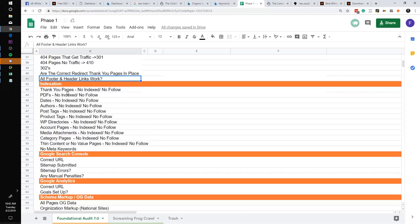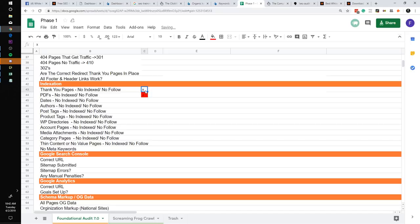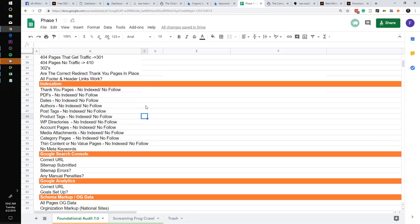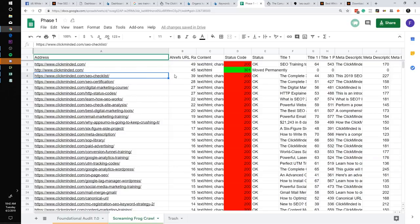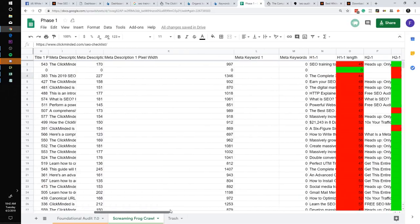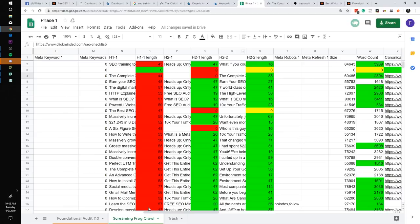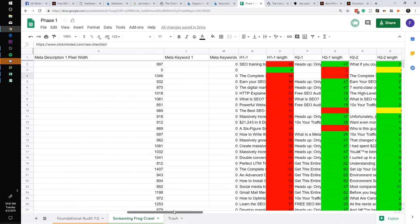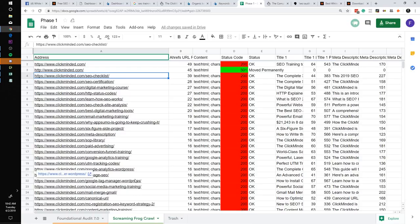With this template you don't have to guess for your audits anymore. It tells you what you need to do — thank you pages no-index, no-follow, PDFs no-index, no-follow, do you have Google Search Console set up, Google Analytics. You basically check these off with X's and Z's: X good, Z bad. It has conditional formatting built in so you can show the client greens and reds. With phase one, you can also run a Screaming Frog scan, input your data, and it will show you whether heading tags are too short or too long.